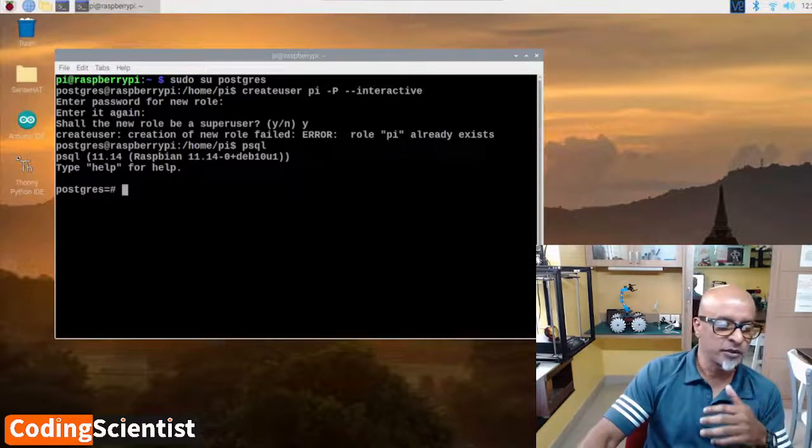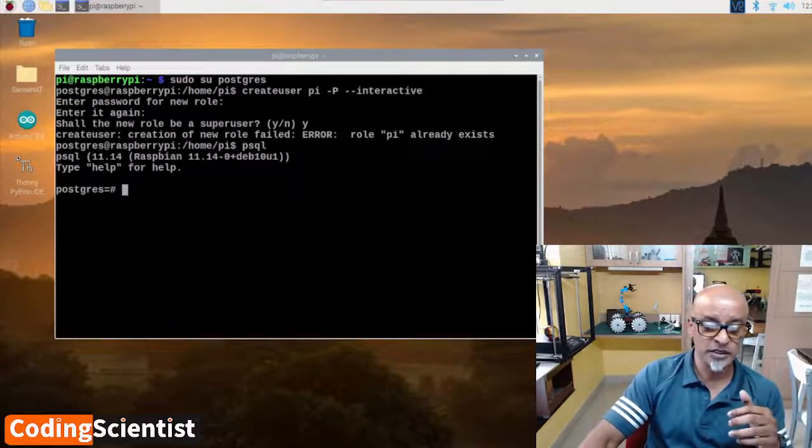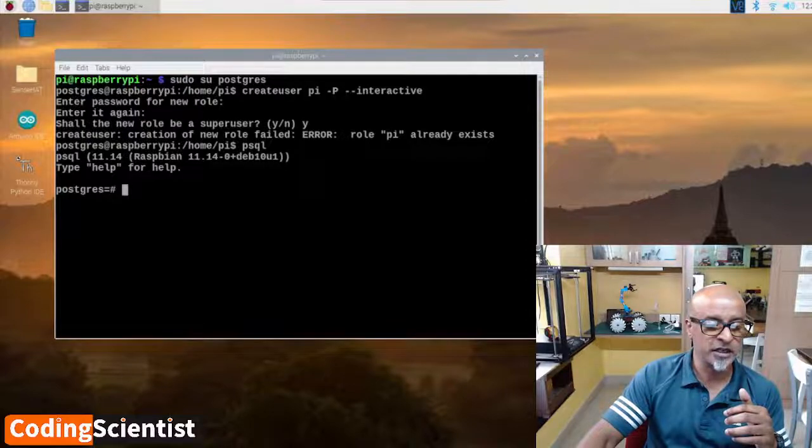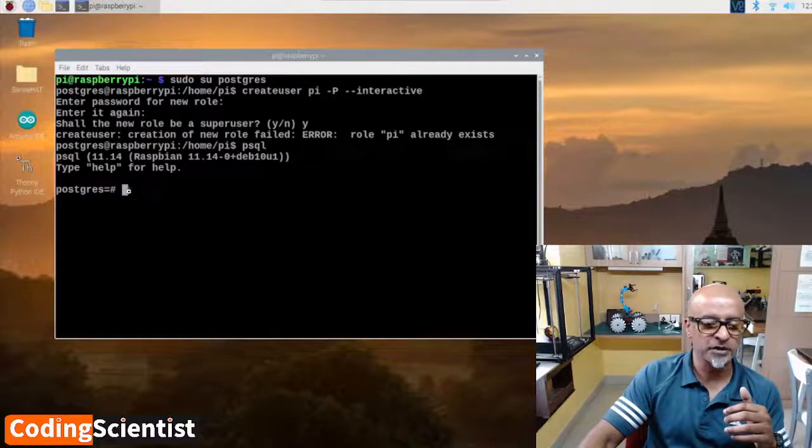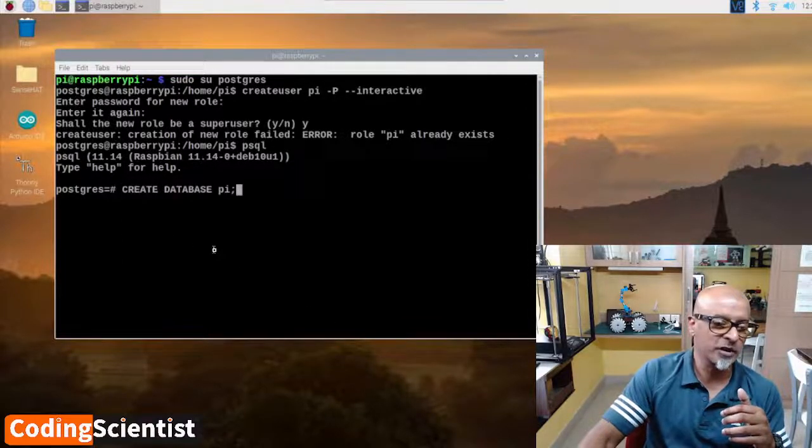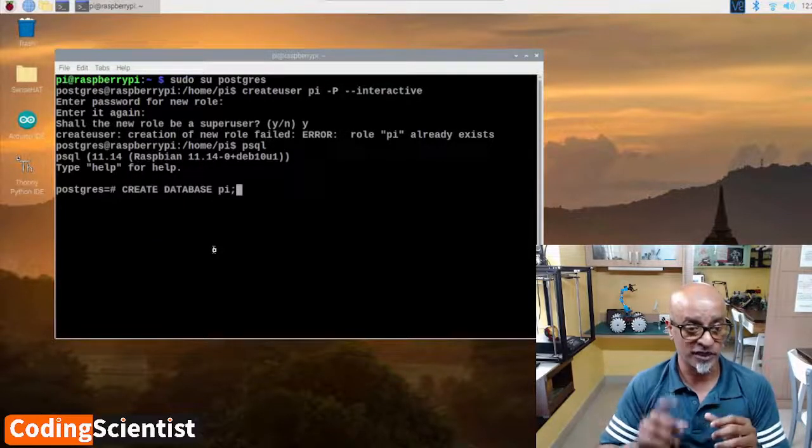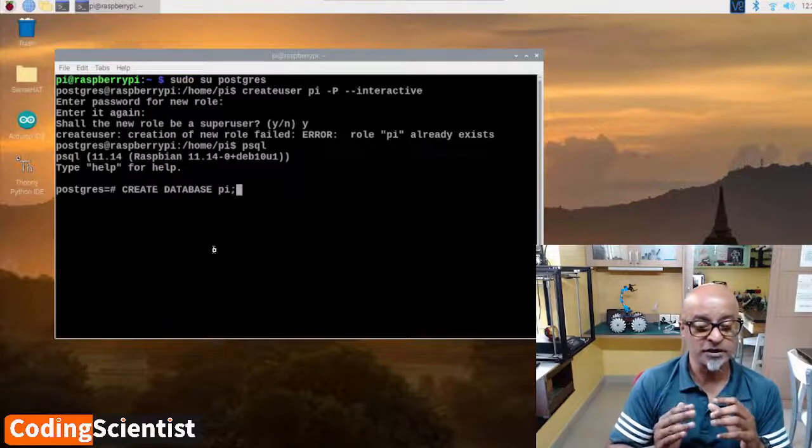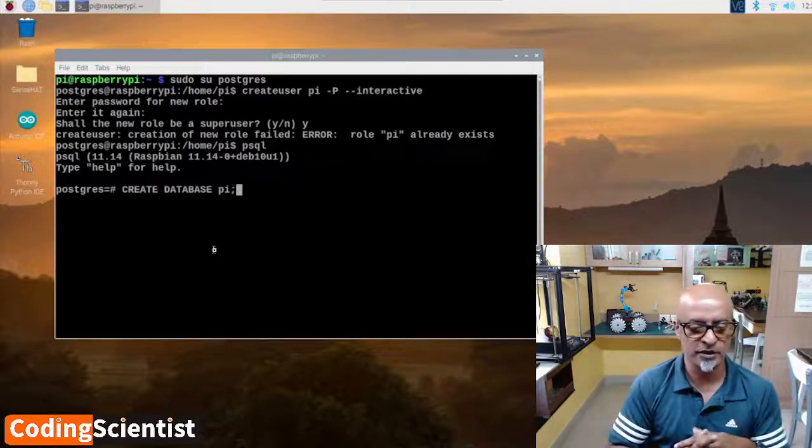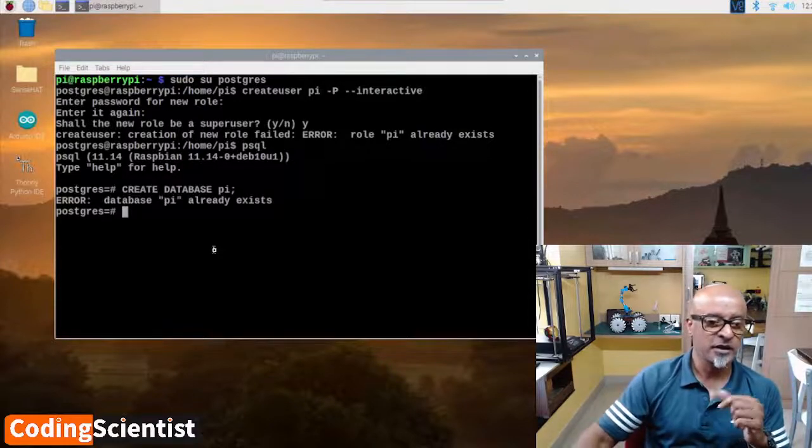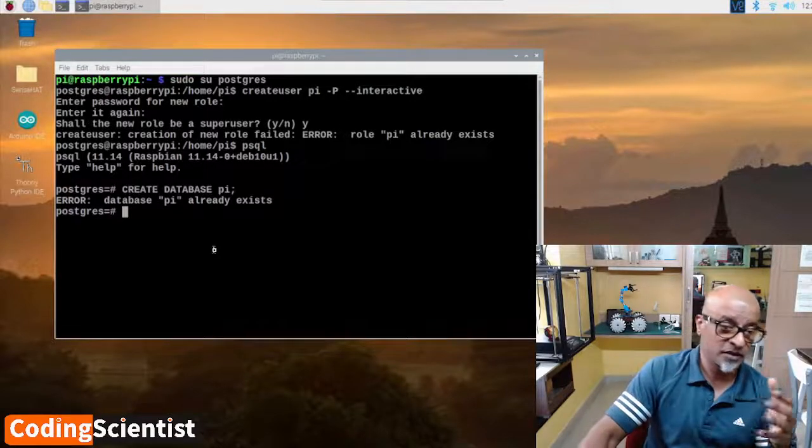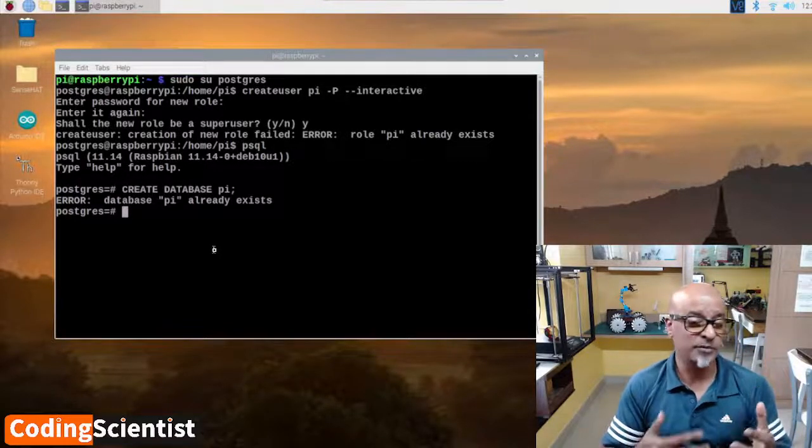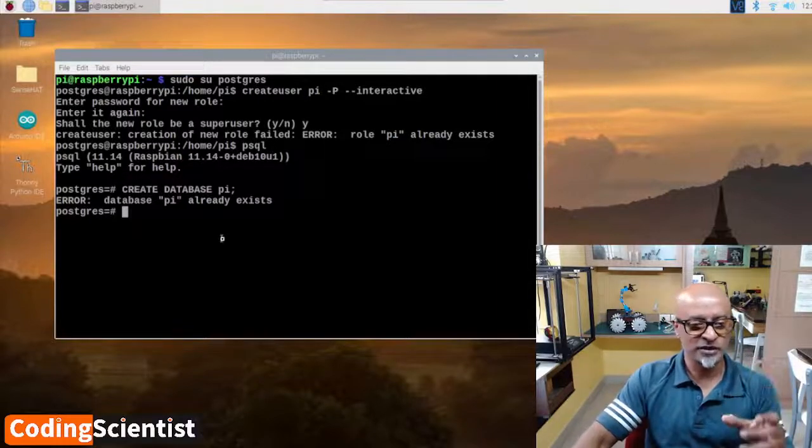We need to create a database with the pi username by using this command line: CREATE DATABASE pi; Let's see what happens. It has to be in uppercase, very important. CREATE space DATABASE in uppercase, space pi in lowercase, and then a semicolon. Hit enter. Error - this database already exists because I had already created it. I'm just showing you the command line commands.